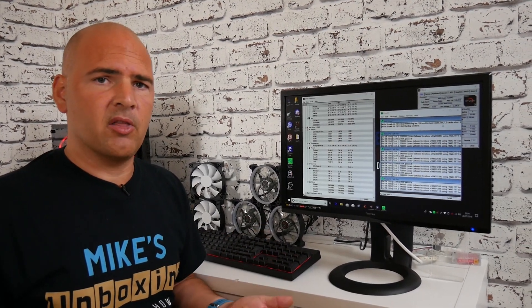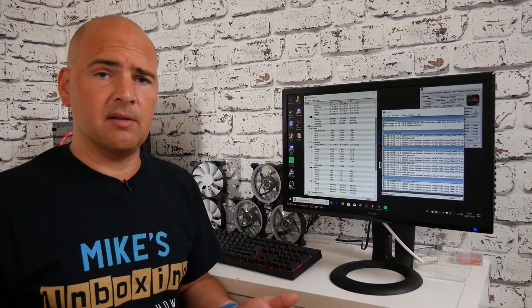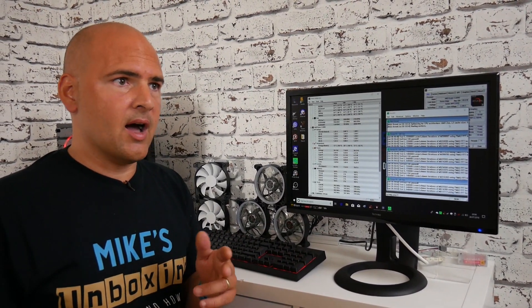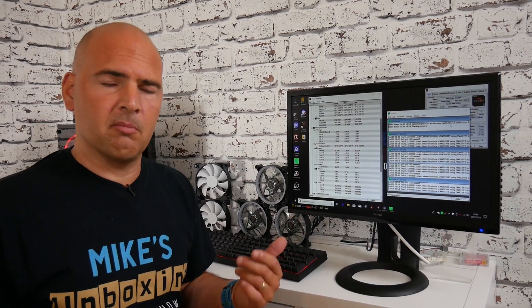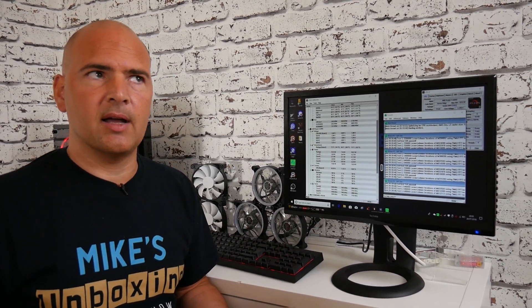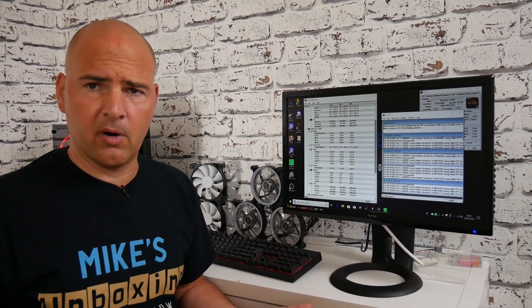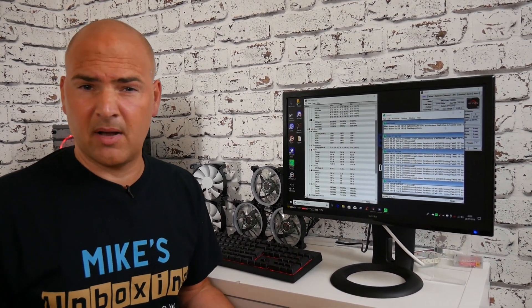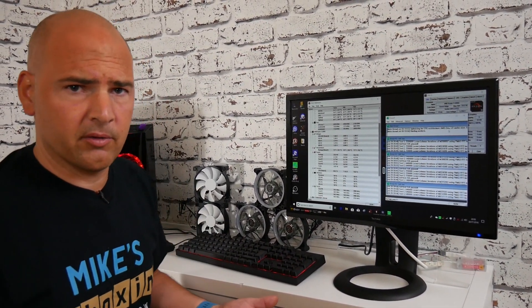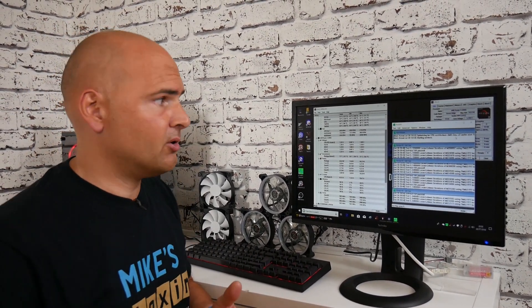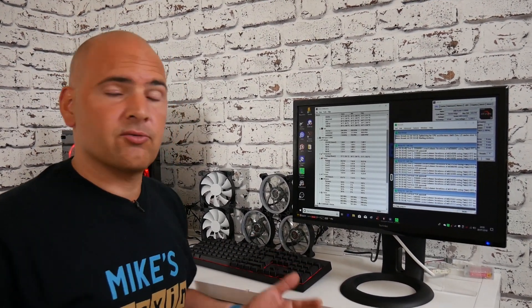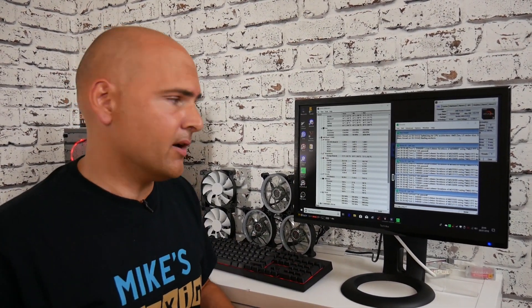Literally, what I've done is on the motherboard, reset to defaults, but applied the XMP profile to the memory, which is running at DDR2400. So it's not a massive overclock for the DDR2133 that it should be, but it's running it. It's pretty much out of the box configuration.